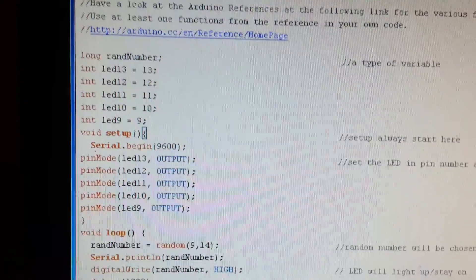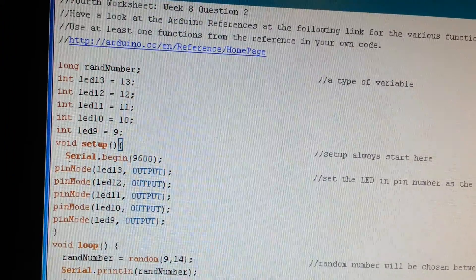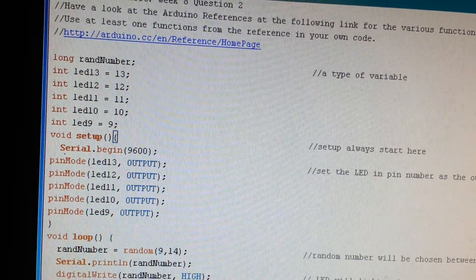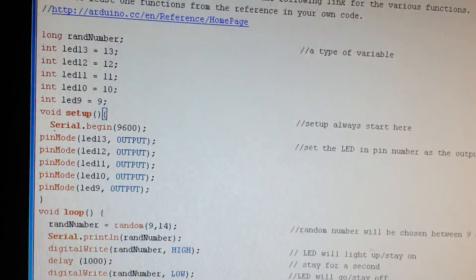First of all you've got to set the variable, that's the long RAND number. You've got to set up the LEDs.